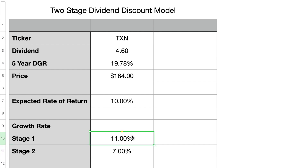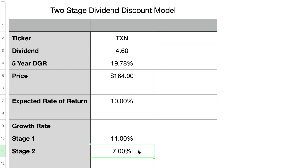For the second stage we need a stable long-term dividend growth rate. Given Texas Instruments' long history of dividend payments and strong growth, I assume they can sustain a healthy growth rate well into the future. I will use 7%, which is a good dividend growth rate for a mature company. When making your own assumptions: if you have high confidence the business will thrive, be more bold; if your confidence isn't high, be more conservative. These two dividend growth assumptions play a key role in the final results.